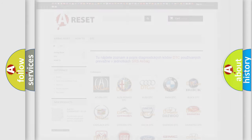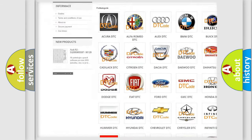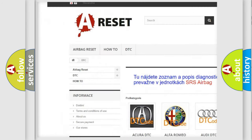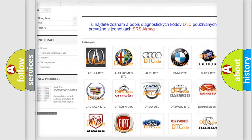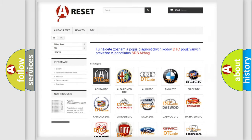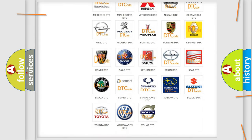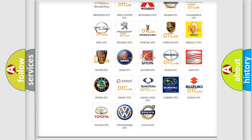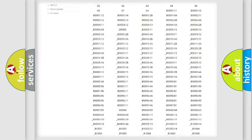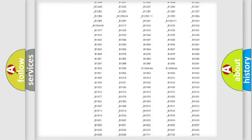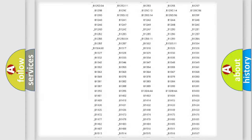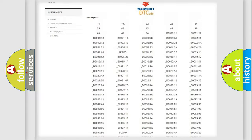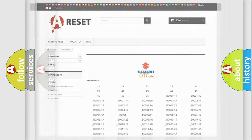Our website airbagreset.sk produces useful videos for you. You do not have to go through the OBD2 protocol anymore to know how to troubleshoot any car breakdown. You will find all the diagnostic codes that can be diagnosed in Suzuki vehicles, and many other useful things.